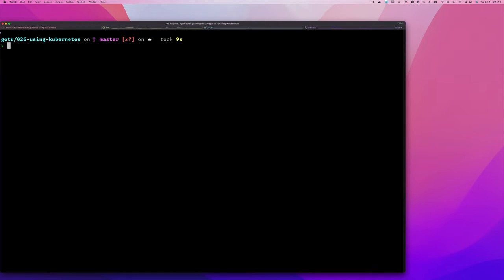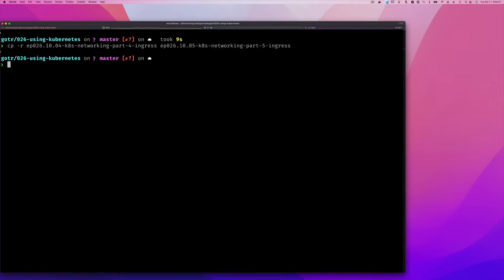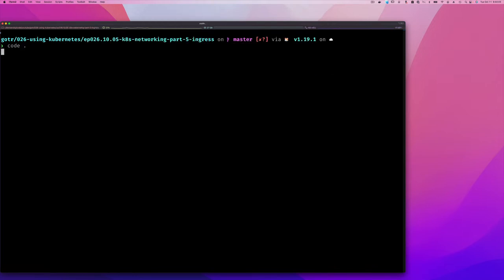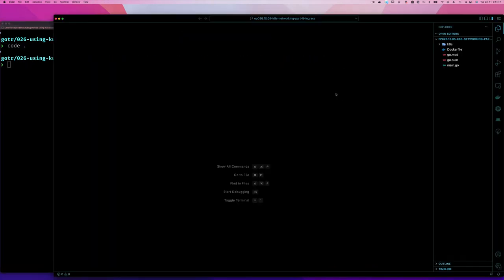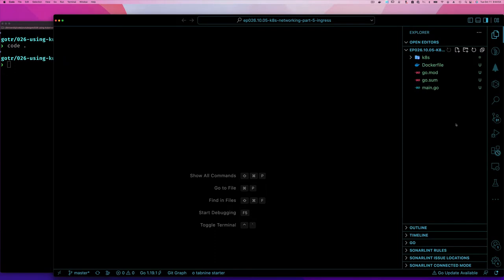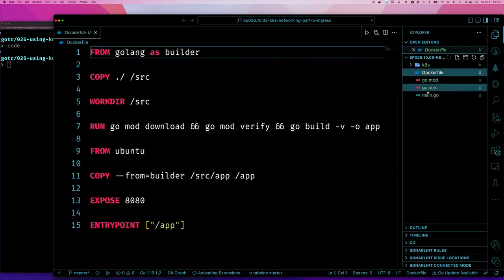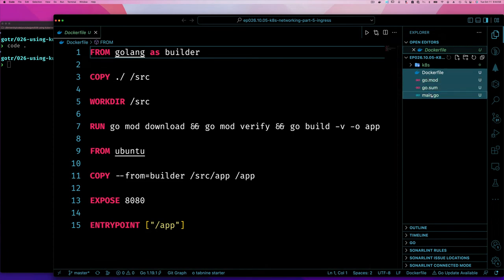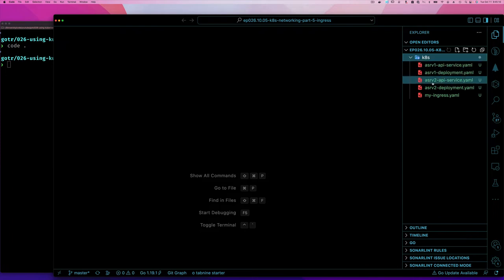In terms of the directory, our last video was part four of ingress, so this is going to be part five. We're just going to copy recursively part four ingress and make that part five ingress. Then we'll change to that directory and start up VS Code. Once VS Code is up, we're not going to be writing any code, so let's zoom in so you can see things. I'm going to get rid of the Dockerfile and keep the stuff in the k8s directory.